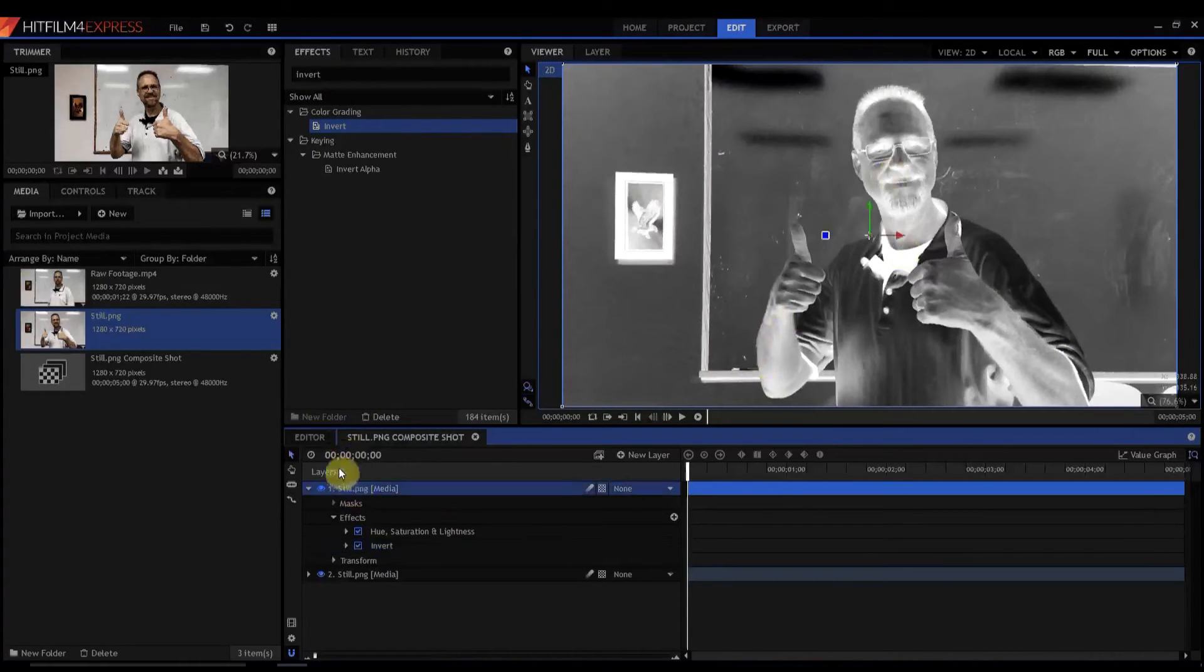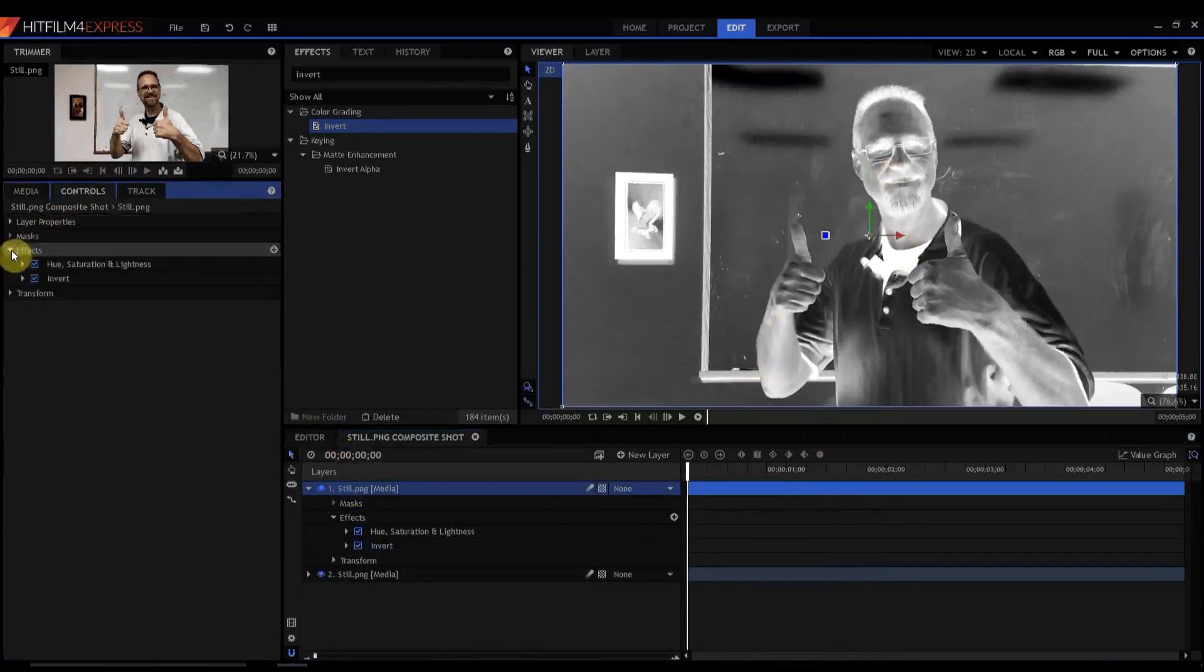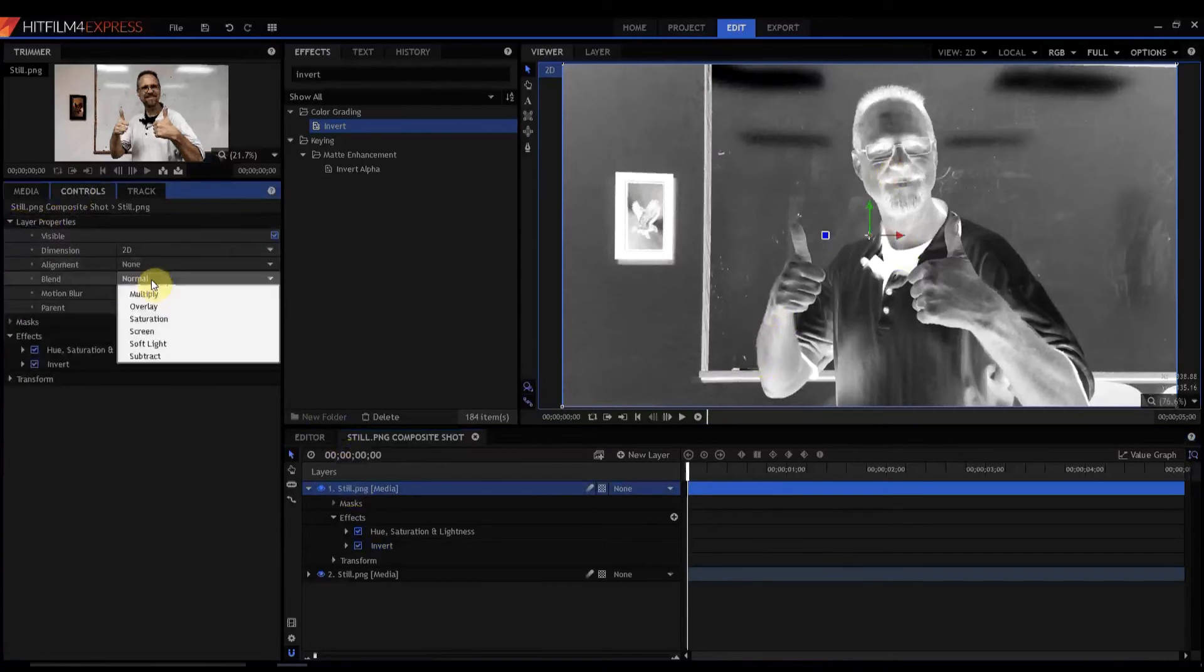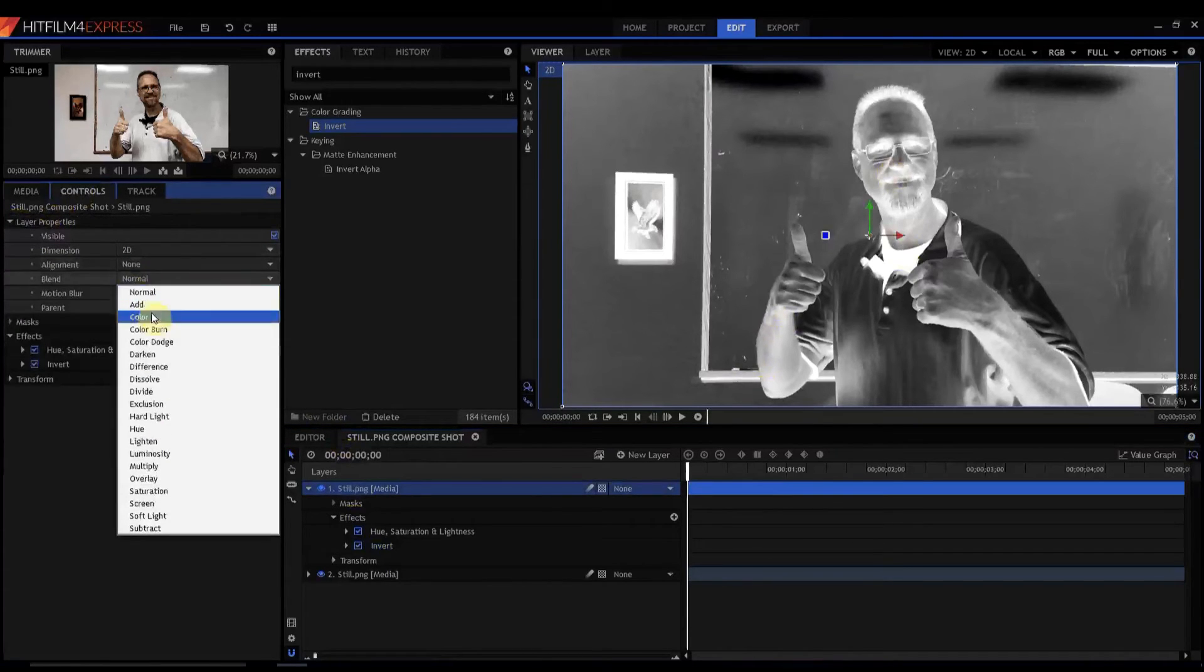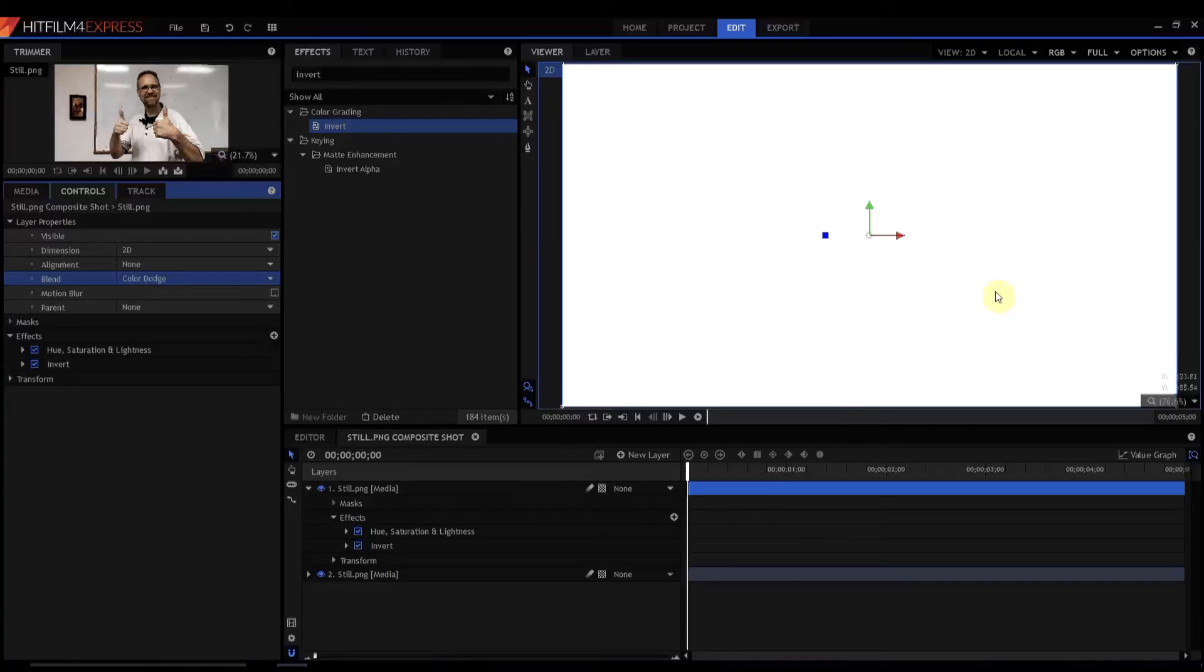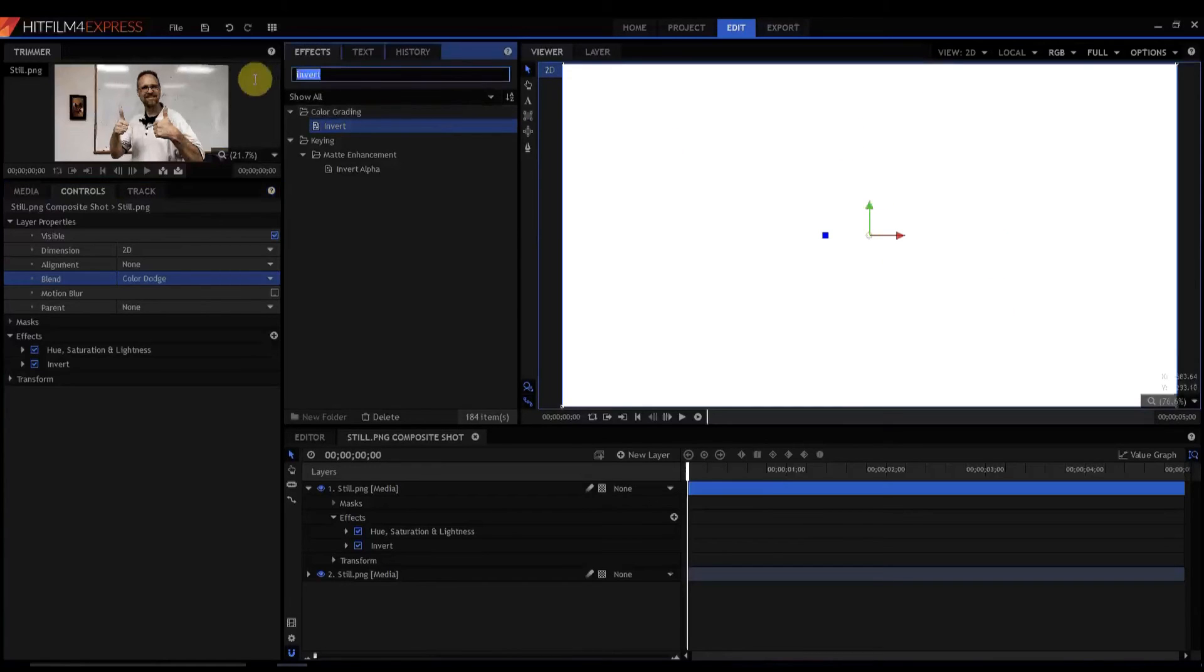And then what I'm gonna do is under Controls and Layer Properties, Blend Mode, I'm gonna switch that to Color Dodge. And so they're essentially dodging each other out and canceling completely. So they're exactly opposite of each other.